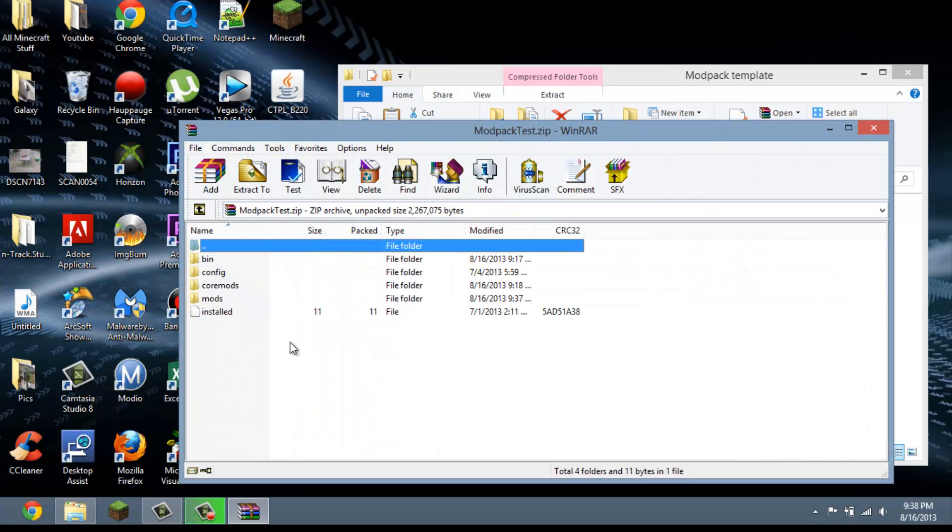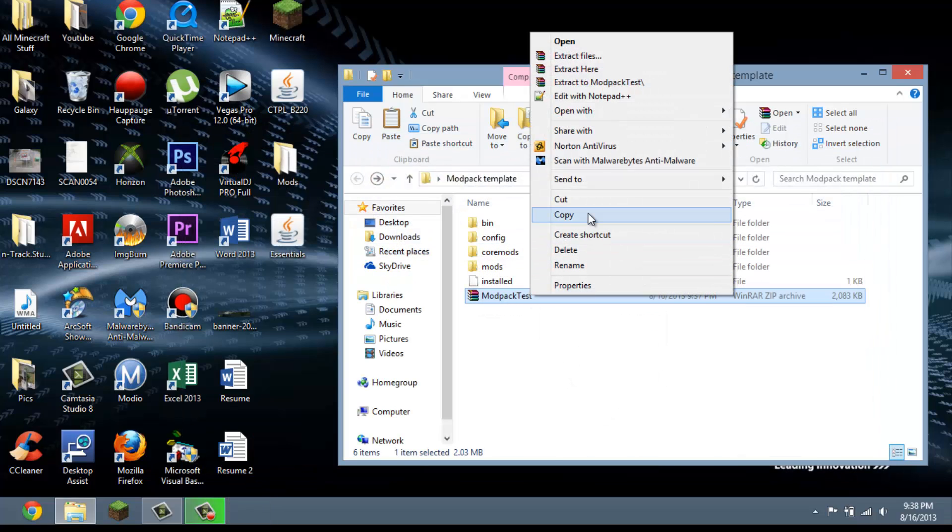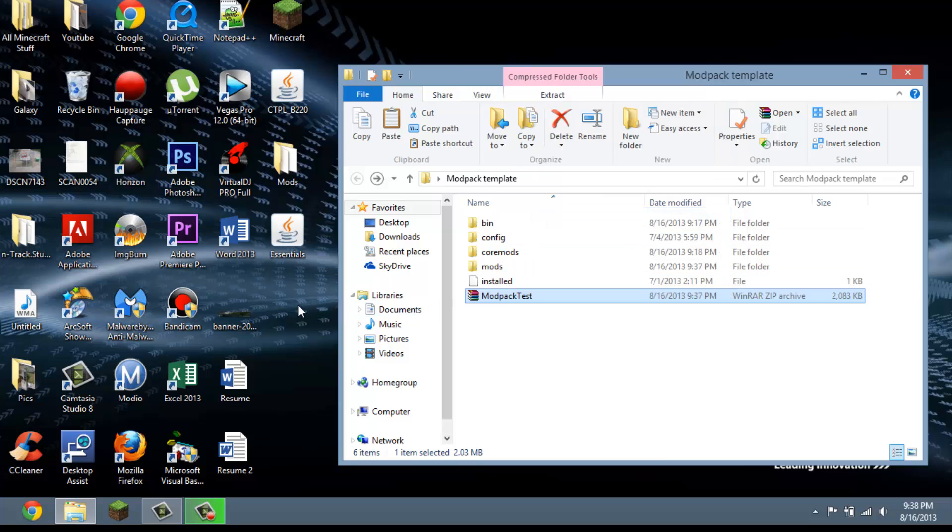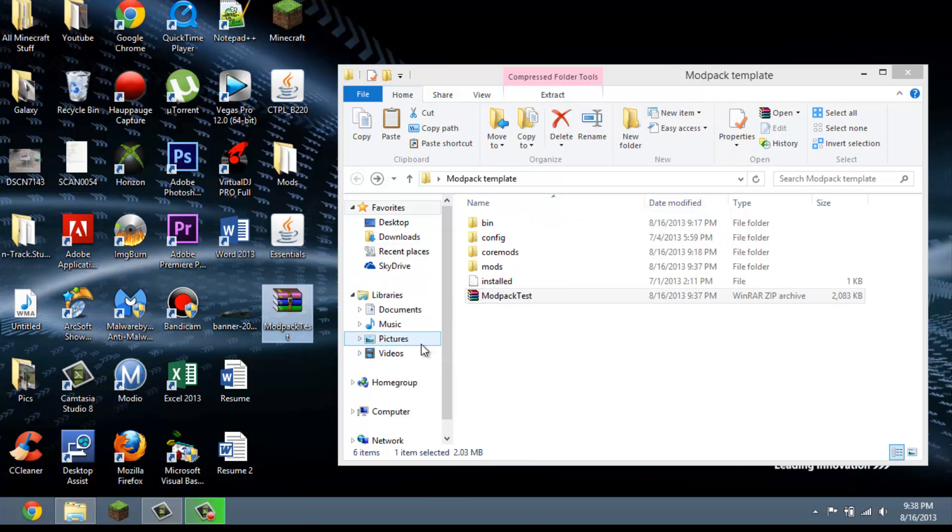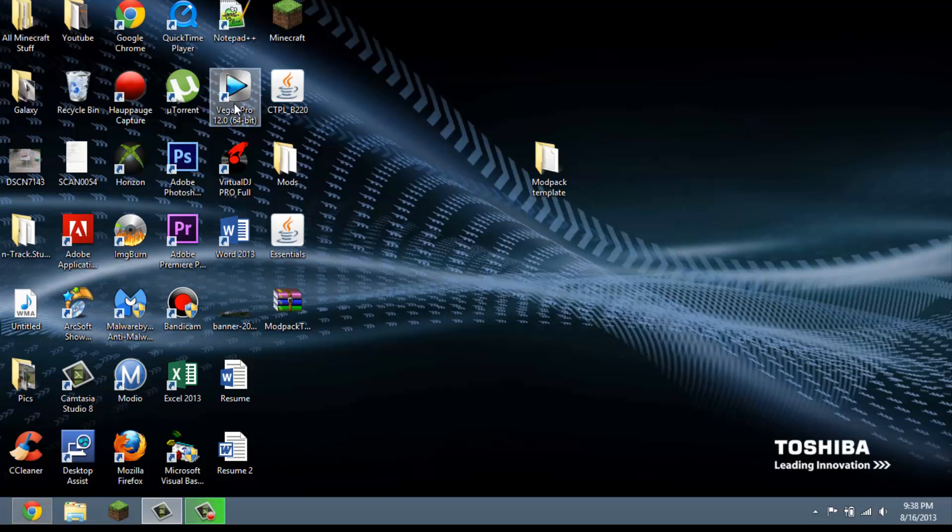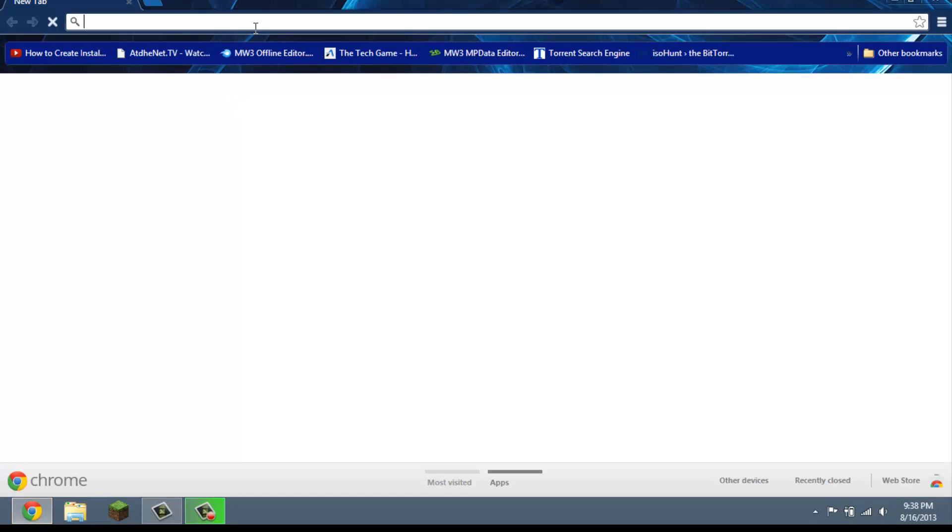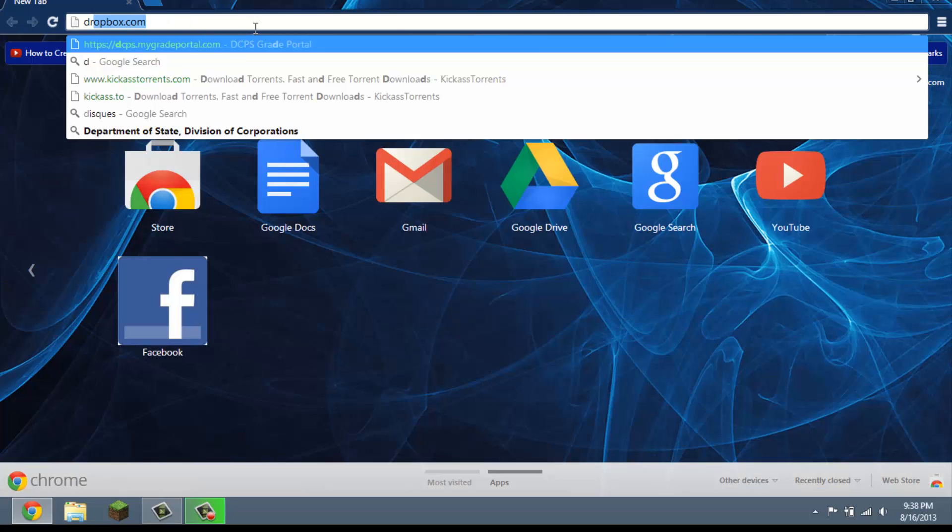And it'll show up to be like this. When you double click on it, it'll be the same thing. This is what you're going to upload to Dropbox or whatever hosting system you use. So you can copy that and paste it.